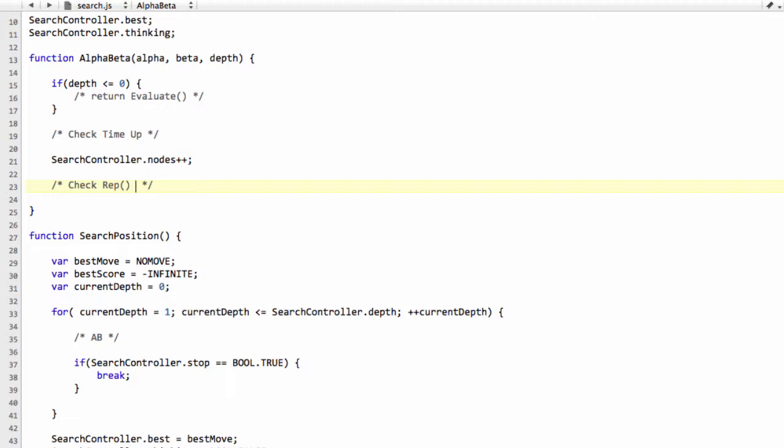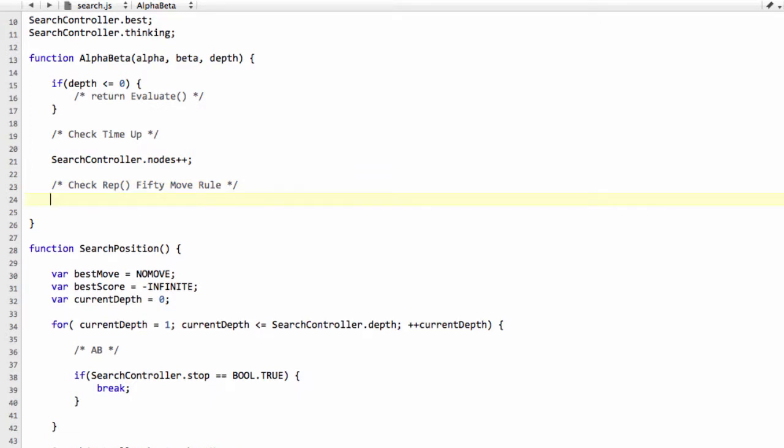But if we're deciding we want to go down this line again and repeat, then we're probably wanting to get a draw. So we return a zero. And also we can check the 50 move rule here because if that's been exceeded, we'll just return a zero.